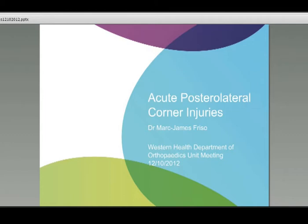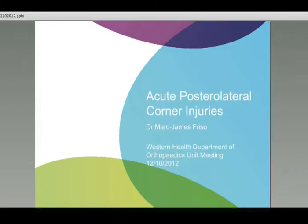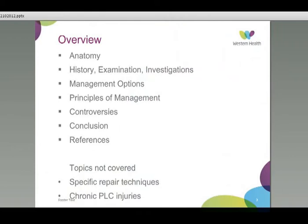The topic of my talk this morning is acute posterolateral corner injuries. We'll visit the anatomy, have a glance at the history, relevant examinations and investigations of this injury. We'll talk about management options in broad terms, but we won't go into any great depth on specific repair techniques, as that really is a presentation in itself. We'll talk about the controversies and draw things together for principles of management.